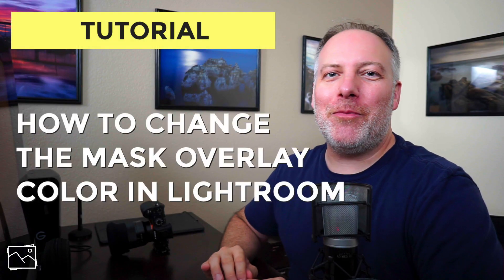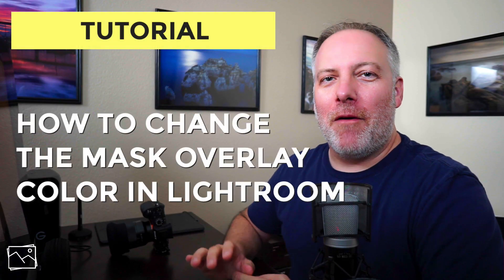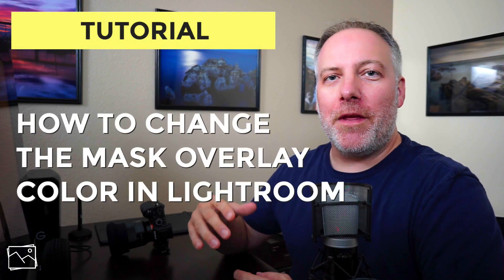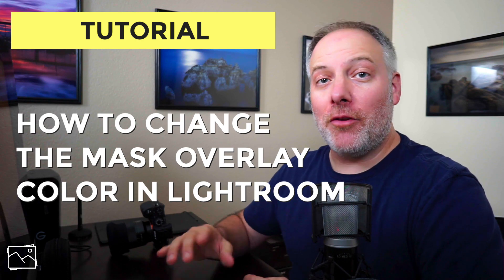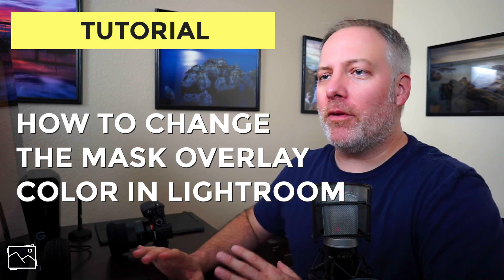Hey gang, Scott Davenport here. I've got a quick Lightroom tip for you for working with masks and how to change the color of the mask overlay.